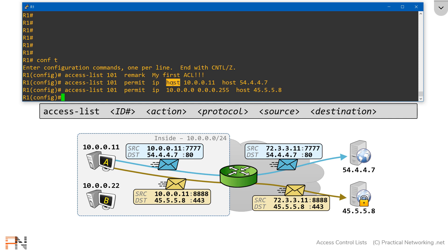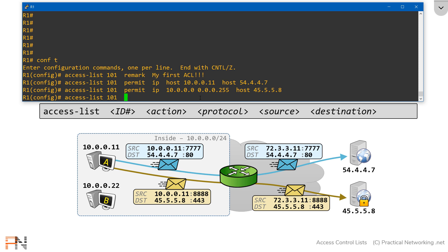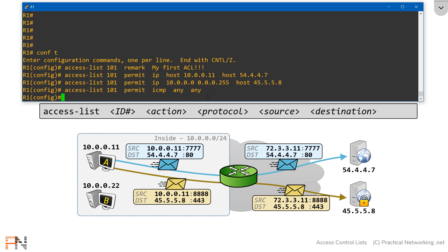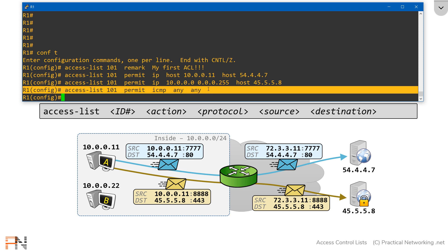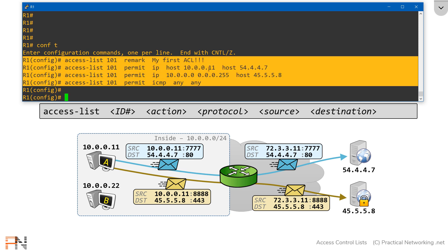So here we've provided an example of specifying a single IP address, and we've also provided an example of specifying a subnet. Finally, let's give an example of specifying the 'any' keyword, which will match all IP addresses. We'll create another entry in access list 101 as a permit statement. This time, let's match the protocol ICMP, which will match pings, traceroutes, and those types of traffic. For our network, we can say that any source can send pings to any destination, so we'll use 'any' as both the source and destination. This tells the router that anybody sending ICMP traffic is accepted and allowed across this network.